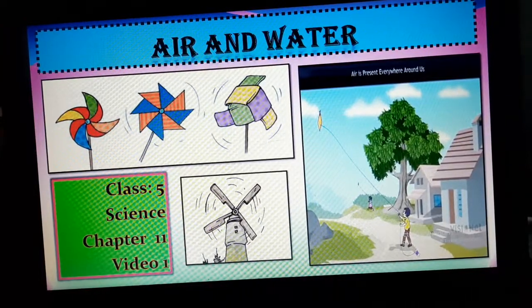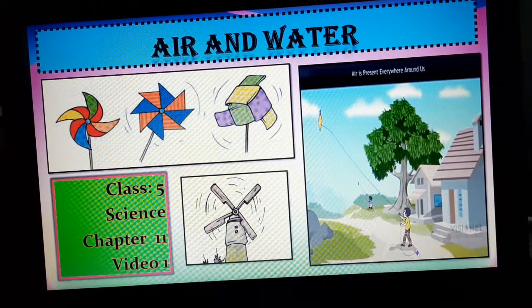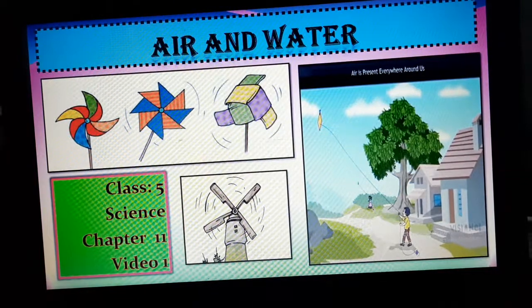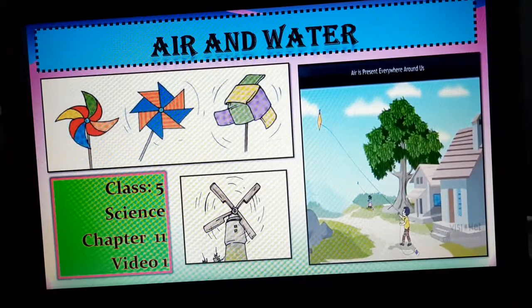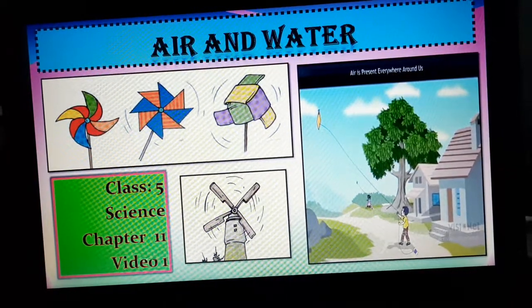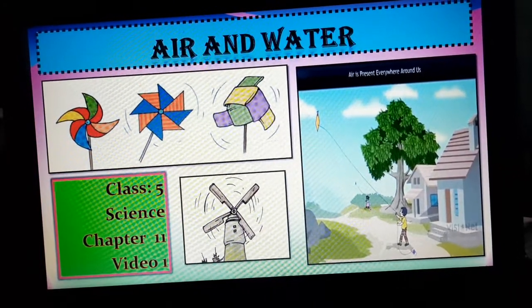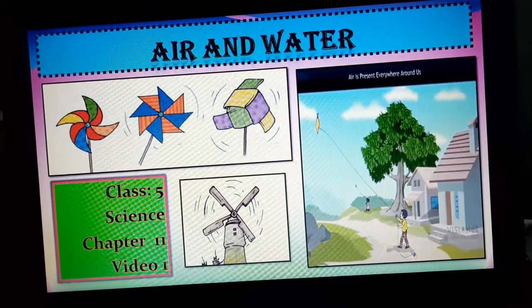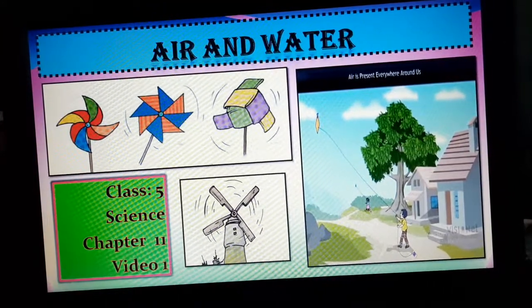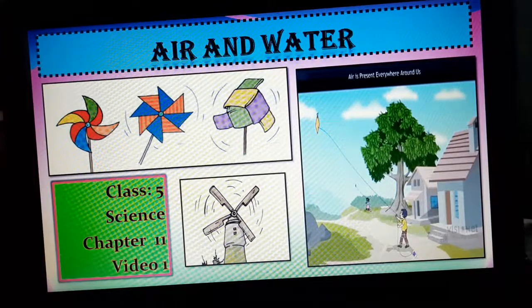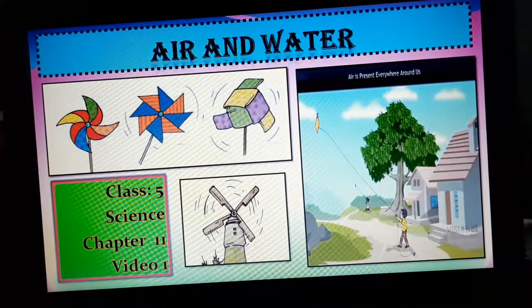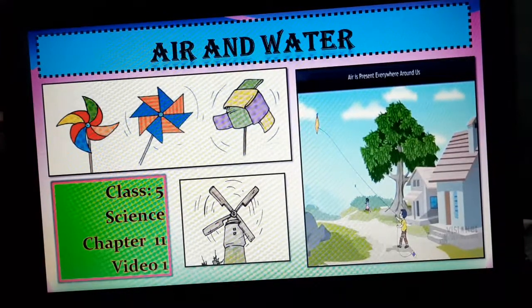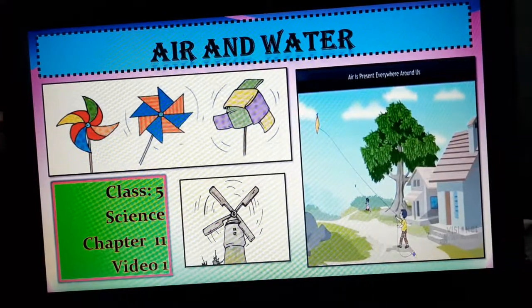Om Namah Shivaya students. Today we are going to start a new chapter, Air and Water. This is chapter number 11 of your science book. In this chapter, we will discuss in detail about air, its composition, its properties and then we will move on to water.